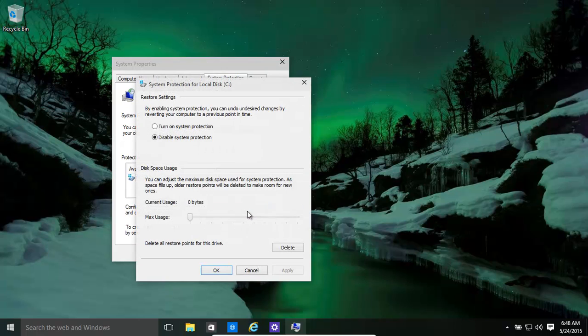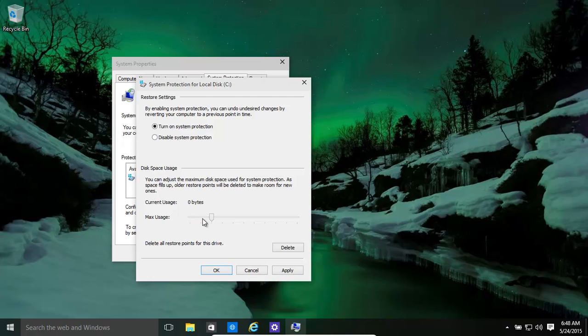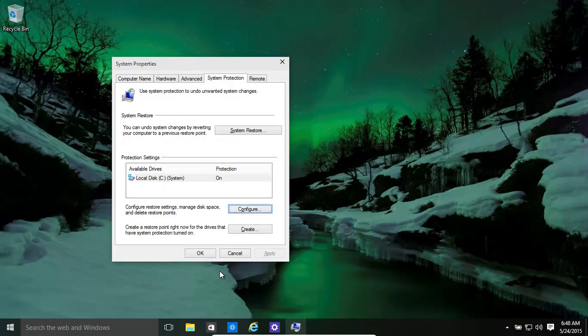Now we type in Configure, turn on System Protection, give it a size. Let's assume 20% of the disk or 10% or whatever. Click OK, that's on. And now...